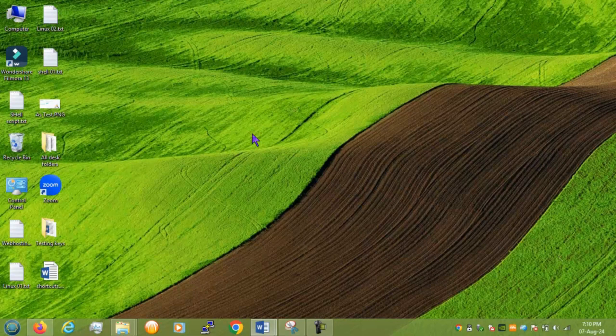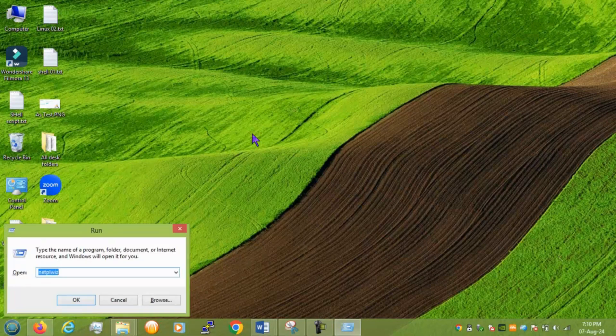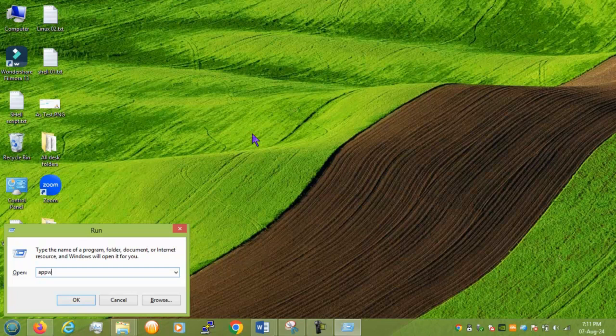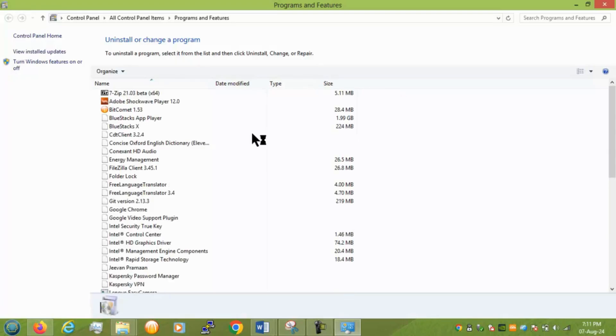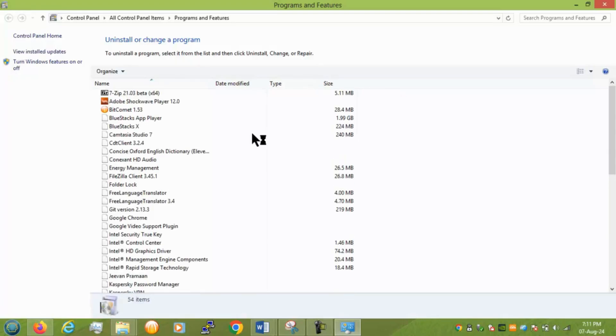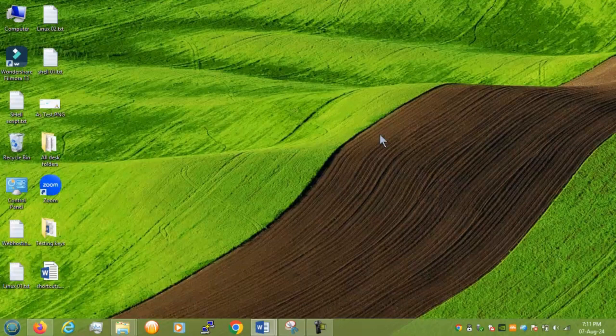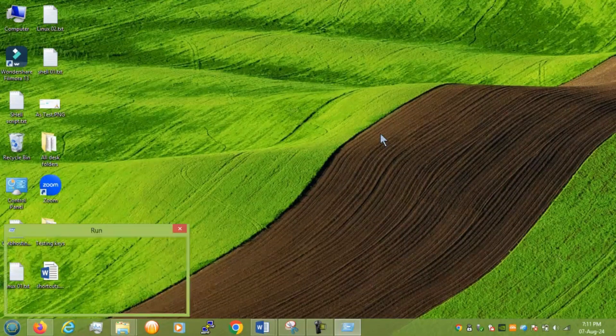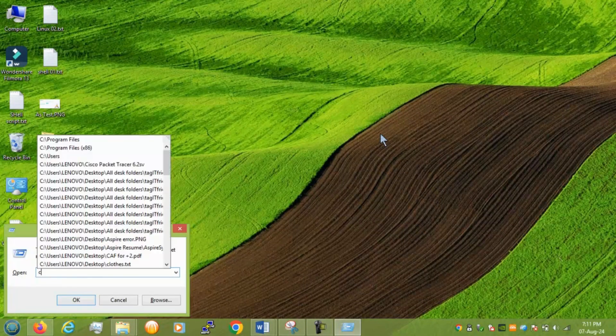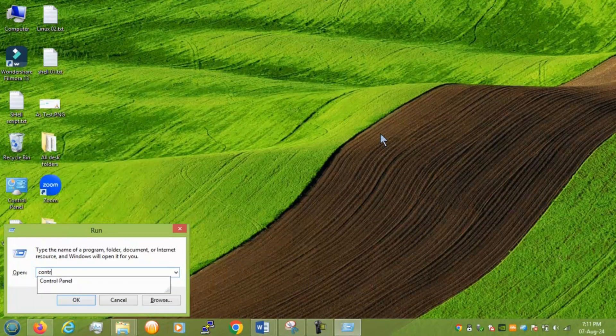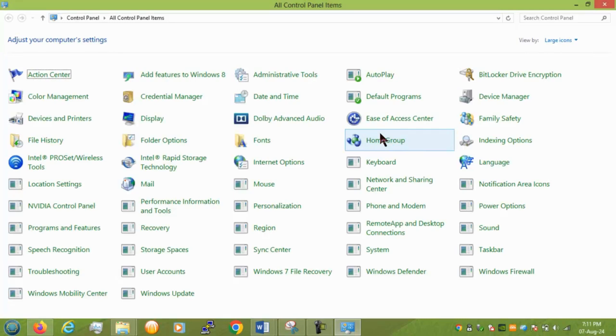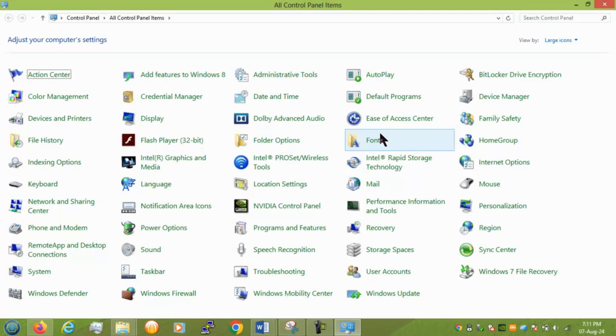Next we have some control panel command which is already useful for system admins. So let's start. AppWiz. So by this command you can see all of your installed application. If we press control it will open control panel for you.